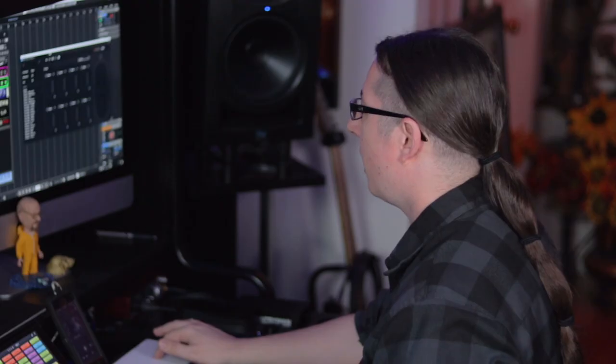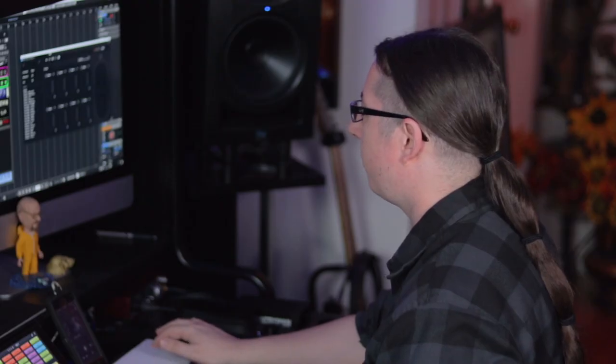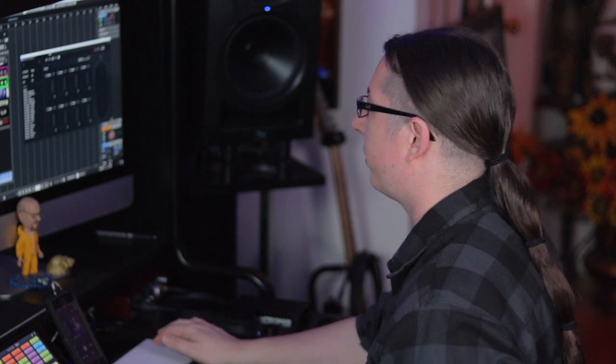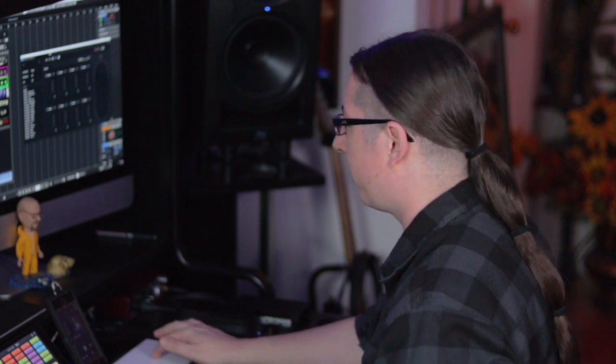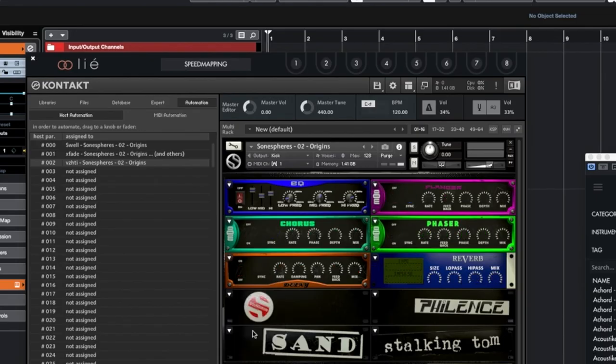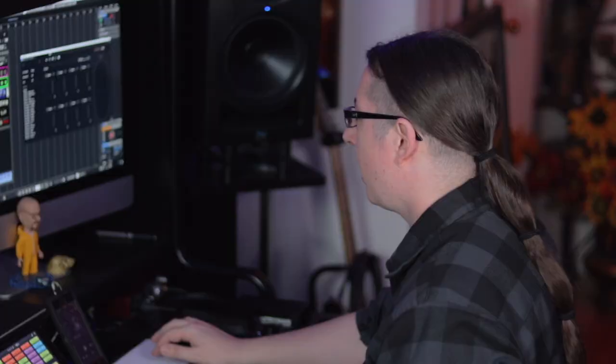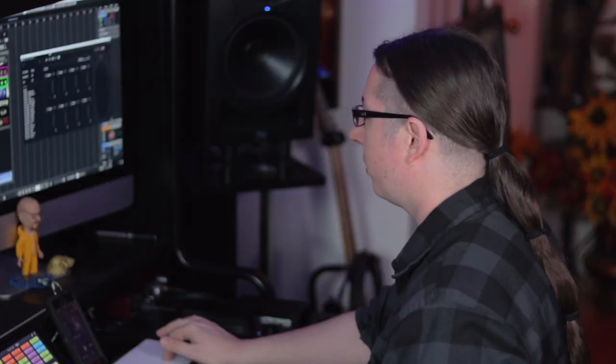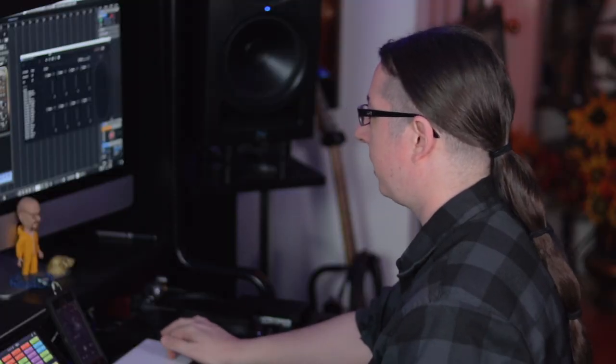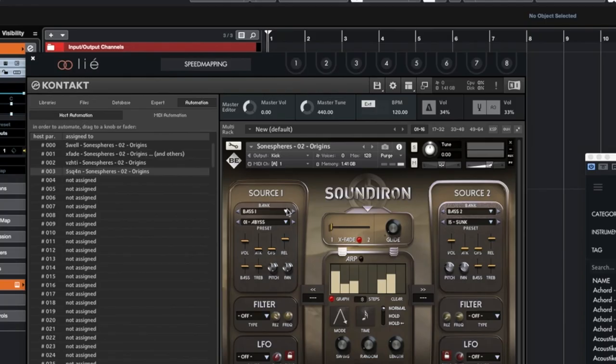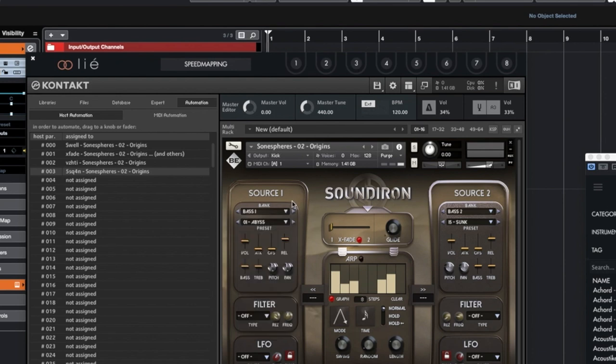And then let's say maybe if we're doing some hybrid synth kind of stuff, let's go ahead and do some distortion. Maybe we can assign some distortion to one of the parameters. So let's use this next one. We'll assign it to the drive knob.